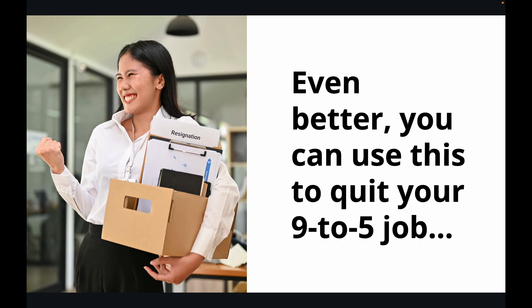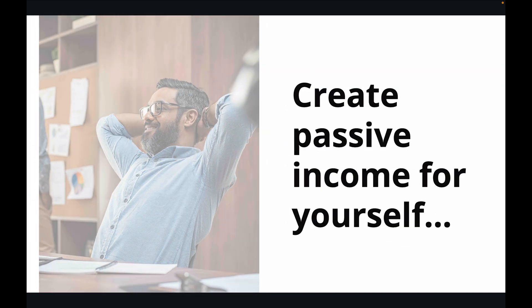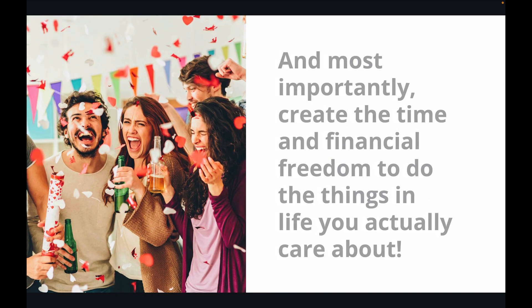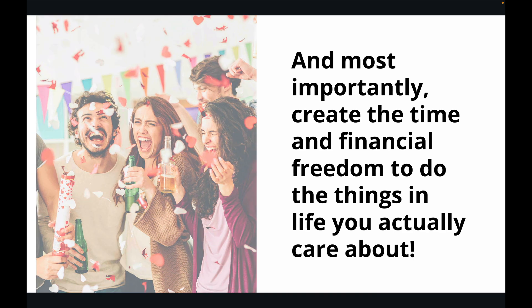Even better, you can use this to quit your 9-to-5 job, create passive income for yourself, and most importantly, create the time and financial freedom to do the things in life you actually care about.